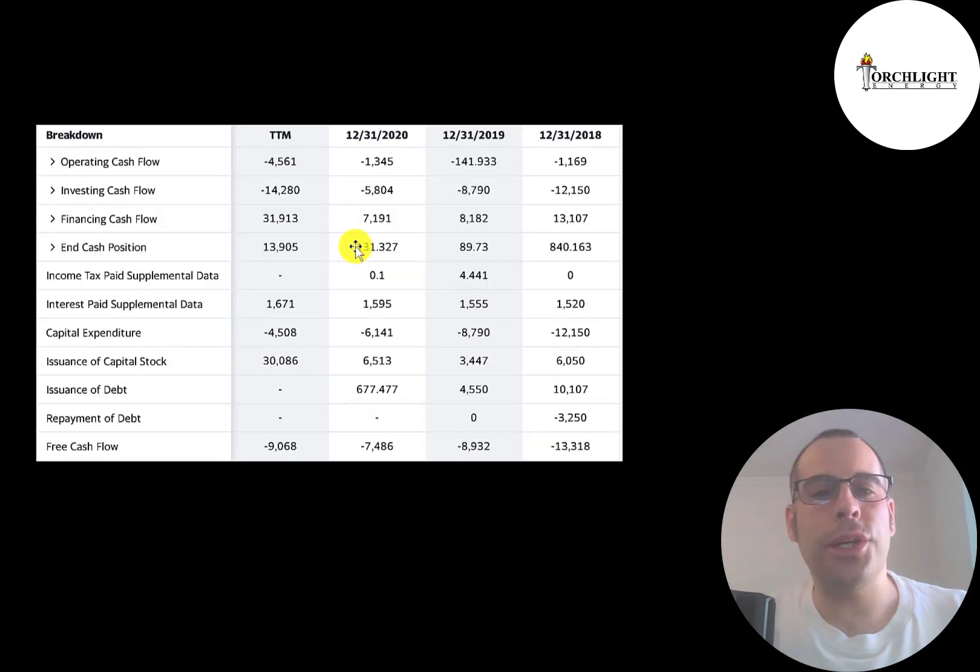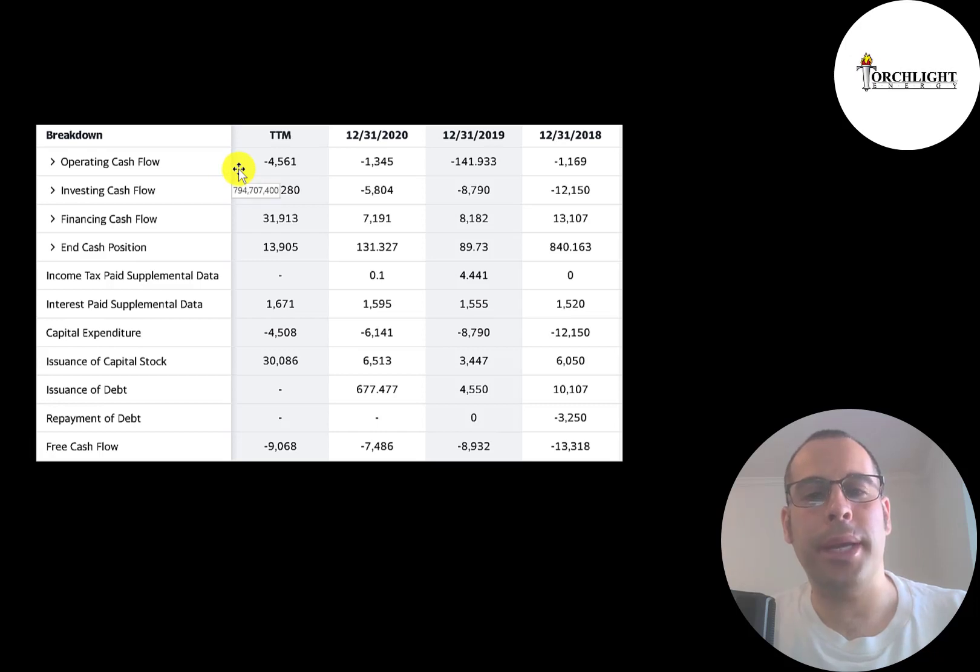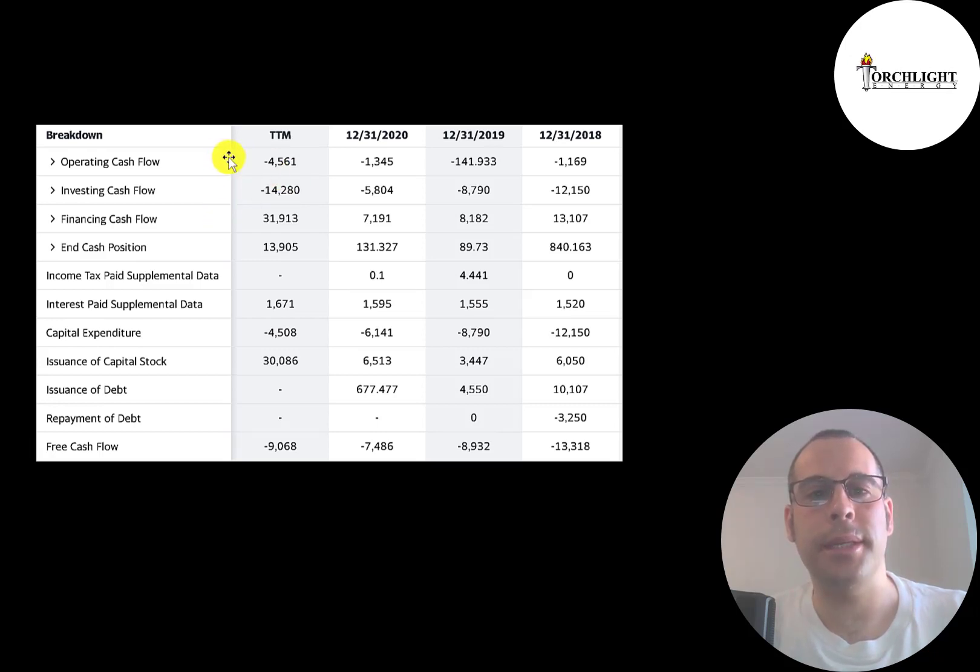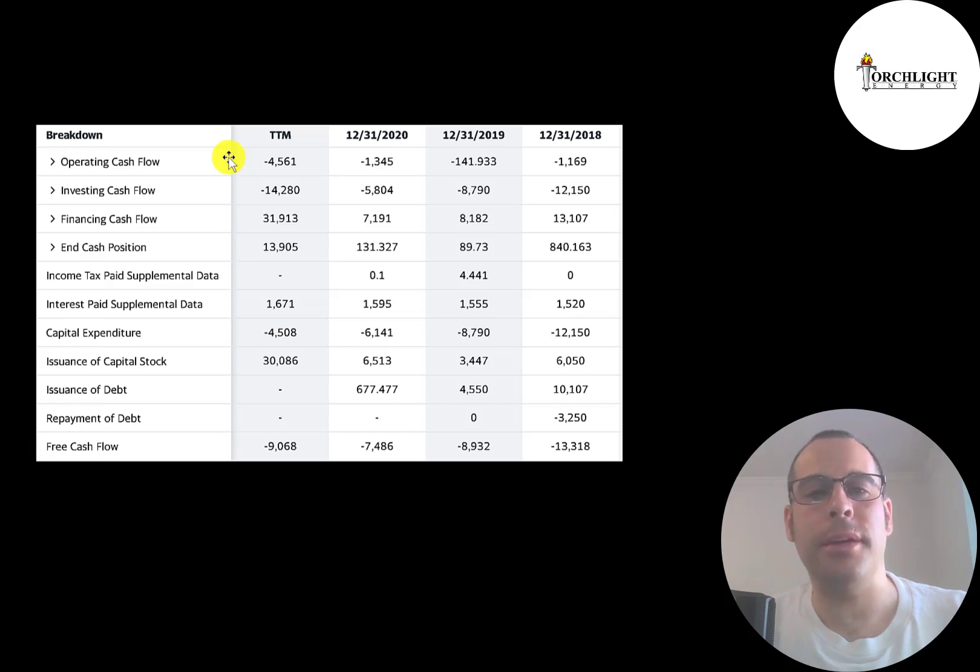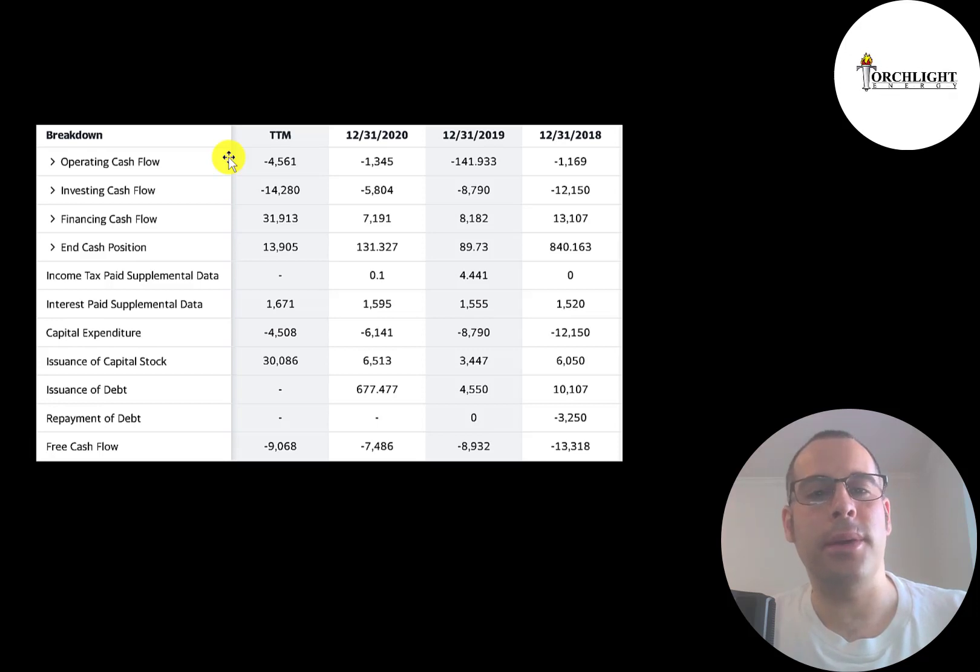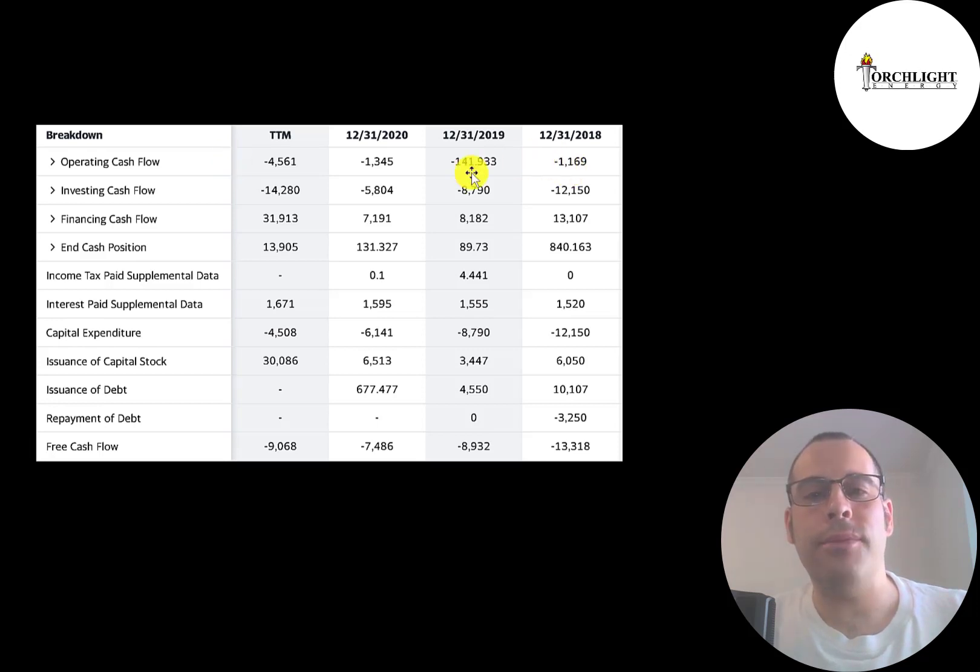This is Torchlight's statement of cash flows. The top line is operating cash flow. That's how much cash the company loses from its operational business. You could think of operating cash flow as net income converted to cash, because net income is your accounting profit and loss, it's not actual cash. So you can see every year they're leaking cash flow.